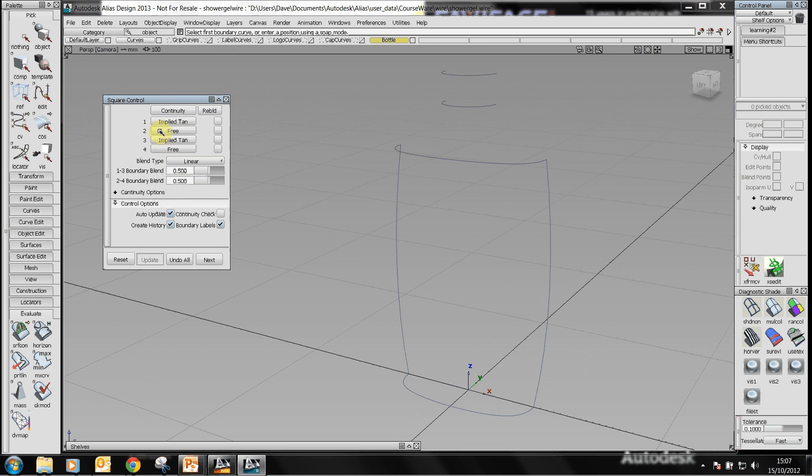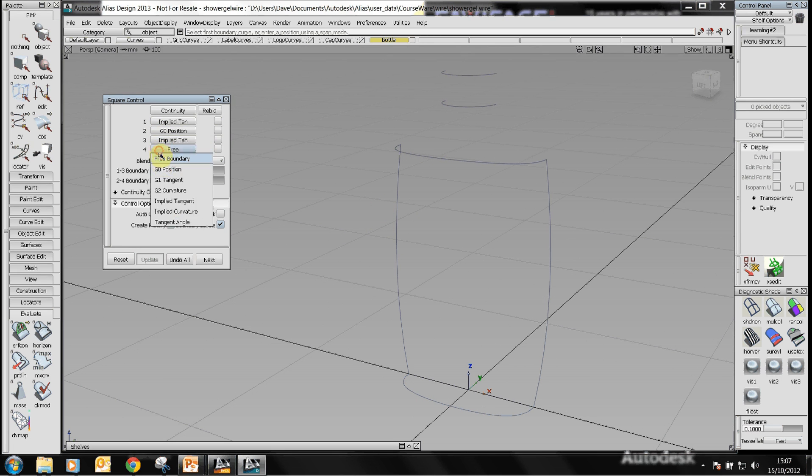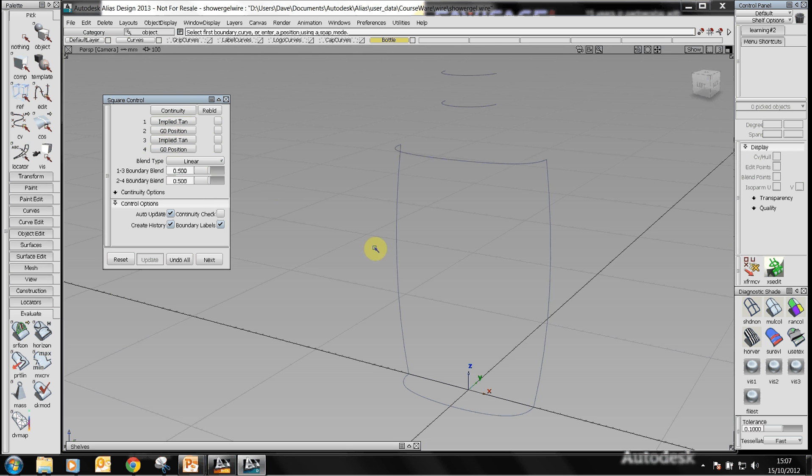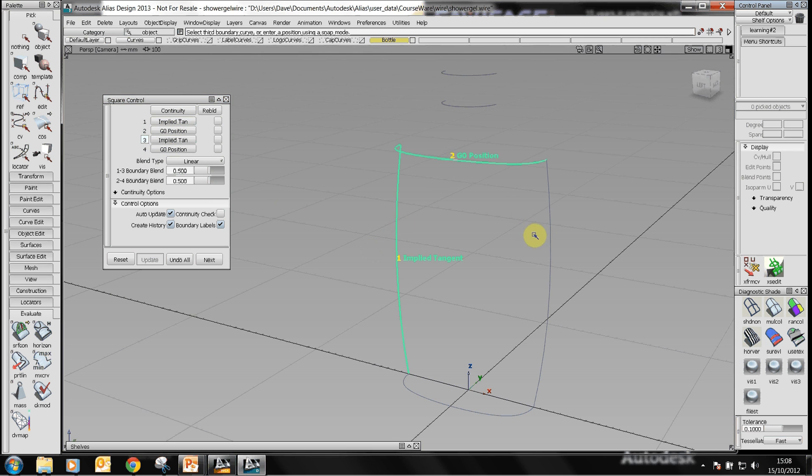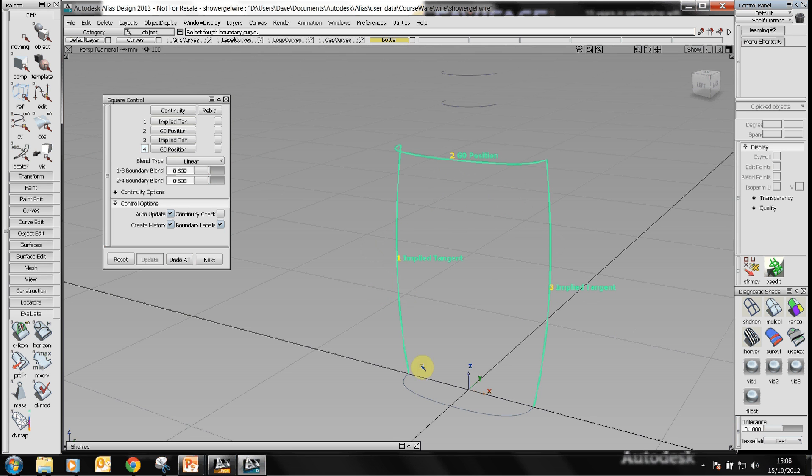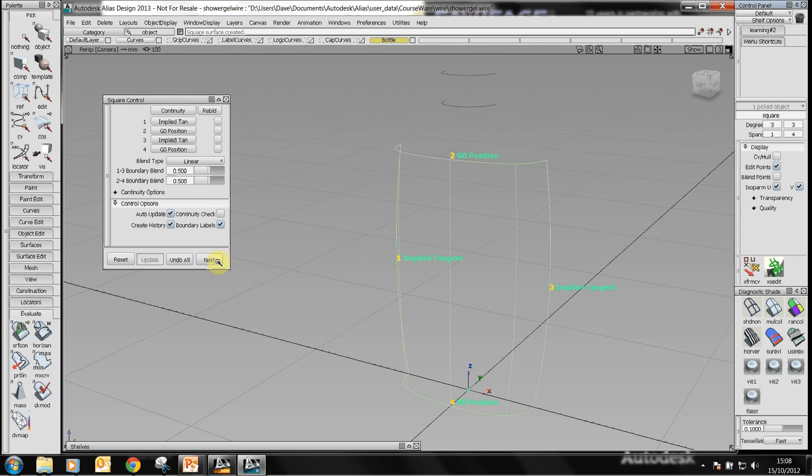The other two I can leave free or G0 continuity. We'll go ahead and choose the wires and as you can see as I choose these wires it actually shows what's going to happen to the surface as it's connected up. This will create the surface.